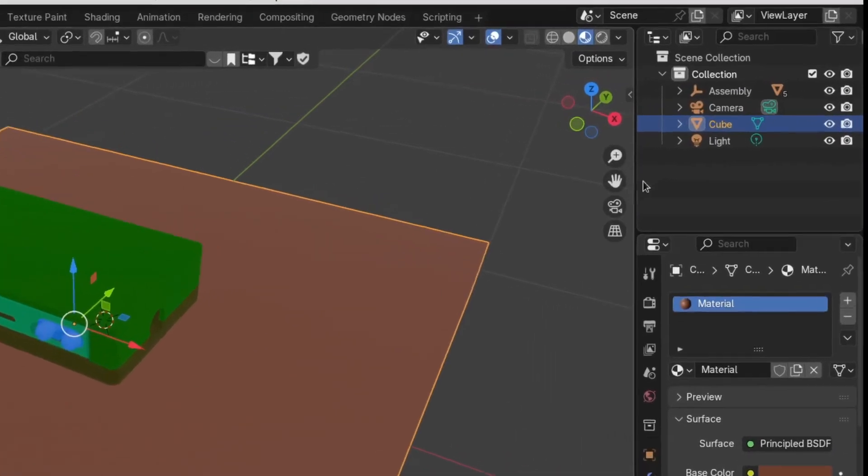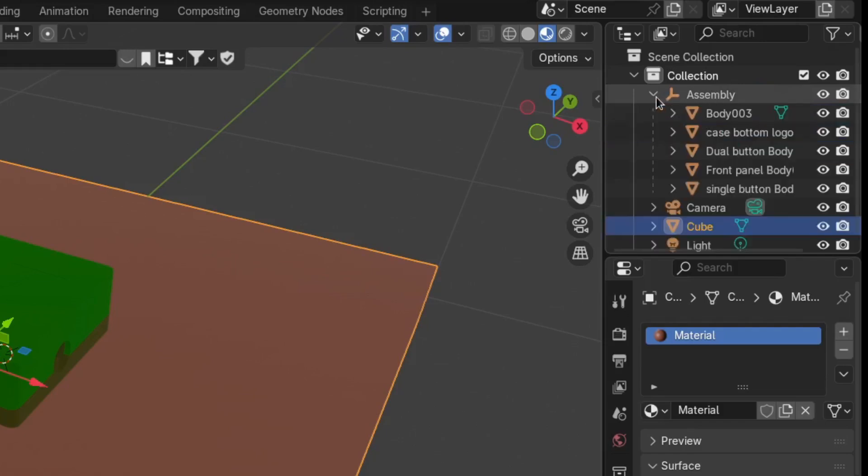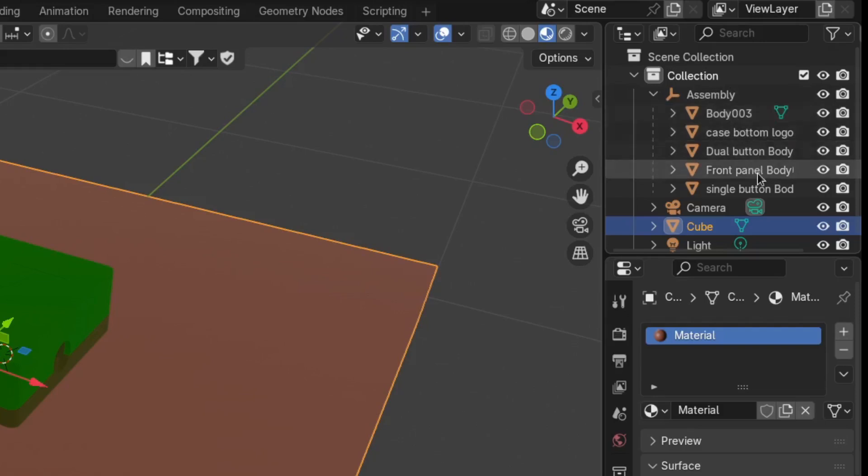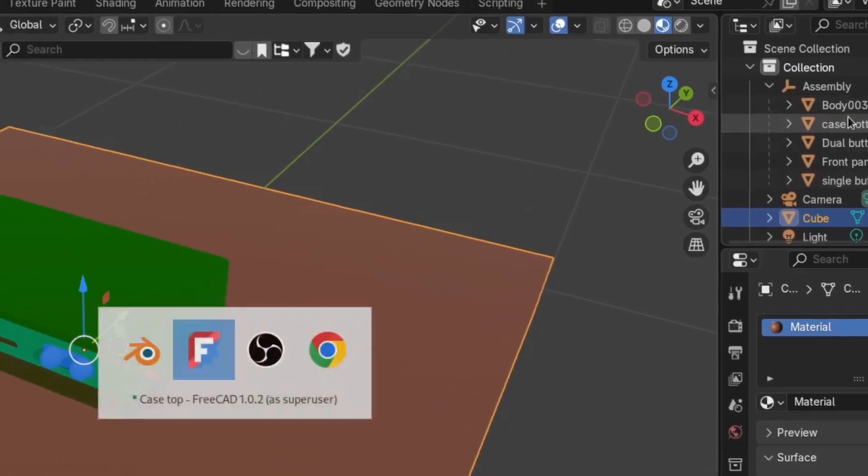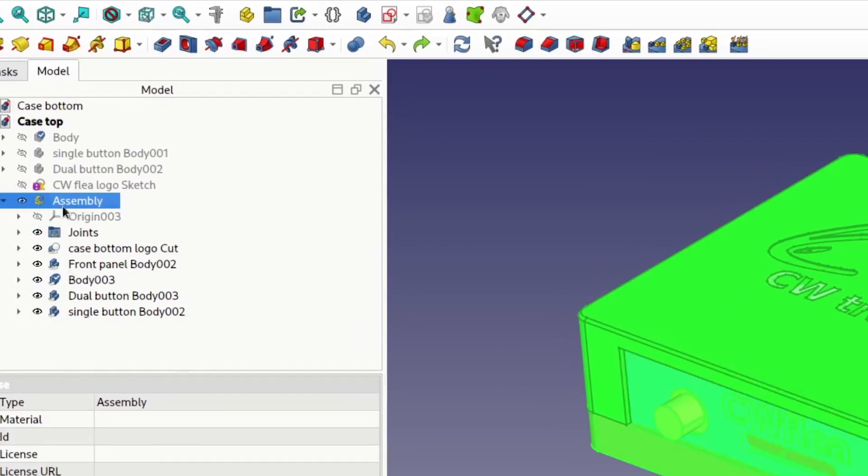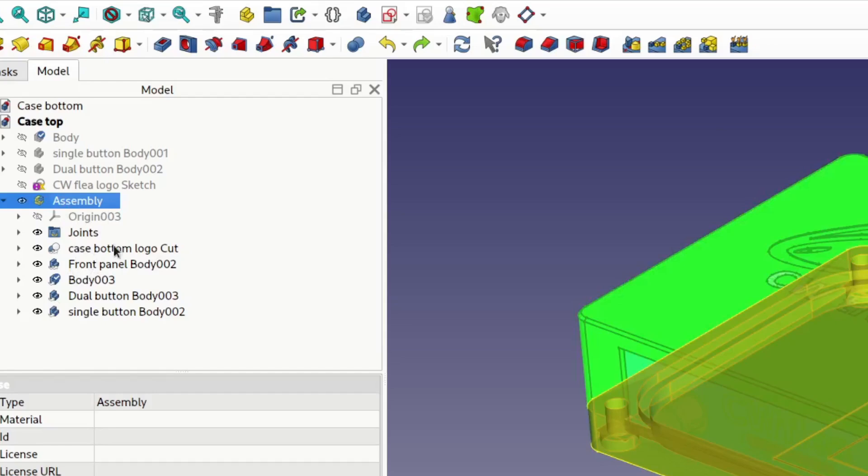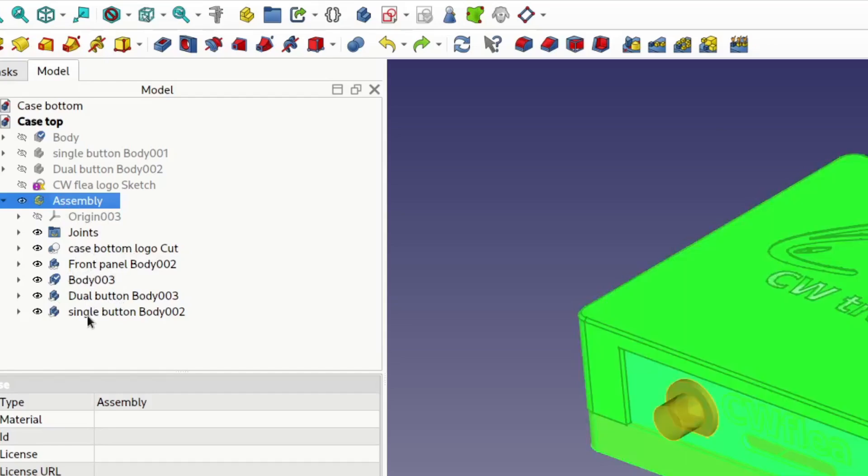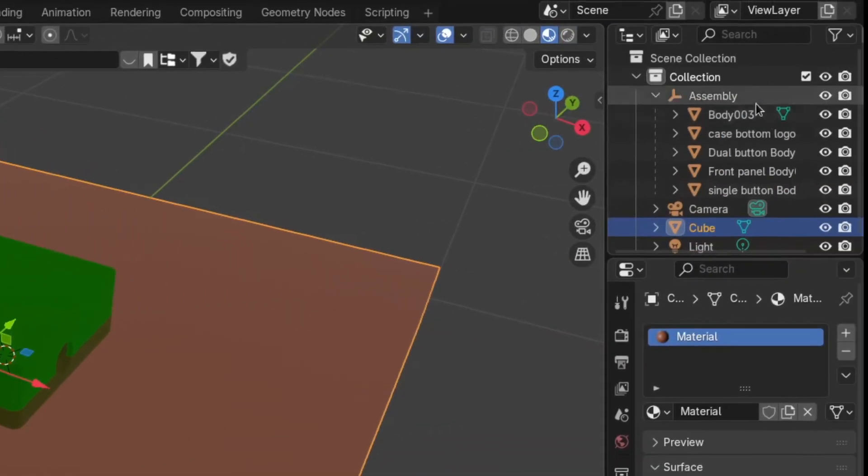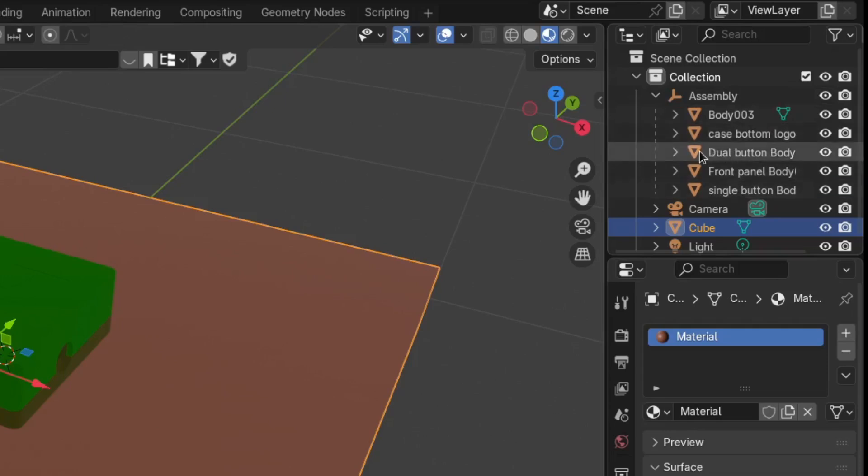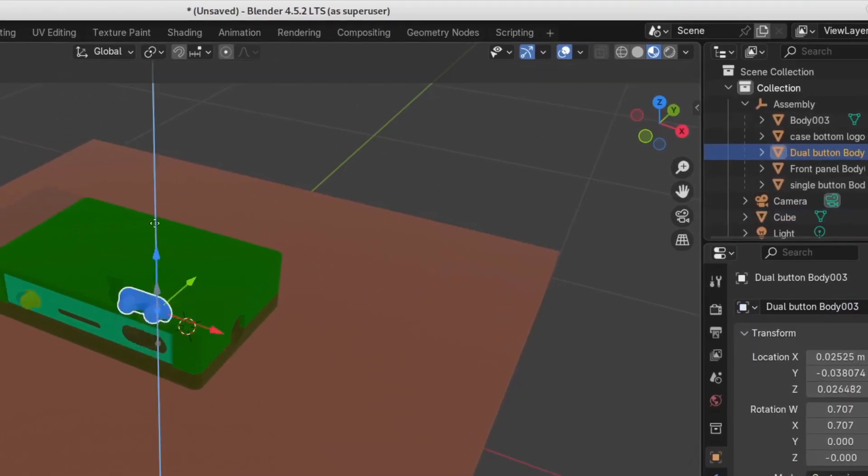And if we look over here at the right at our collection, you can see Assembly - that was the name of it. If I had named my assembly in FreeCAD it would have the name here. Let's expand that and underneath you can see body, case bottom, dual button, front panel, single button. These are the names that I had applied to these over in the assembly. Let me pop back over to FreeCAD and you can see under the assembly: case bottom, front panel, body, dual button, single button. It preserved the names for us. Back over to Blender, so we have each of our individual objects like the dual button there. I can move that and you can see it's a separate object.